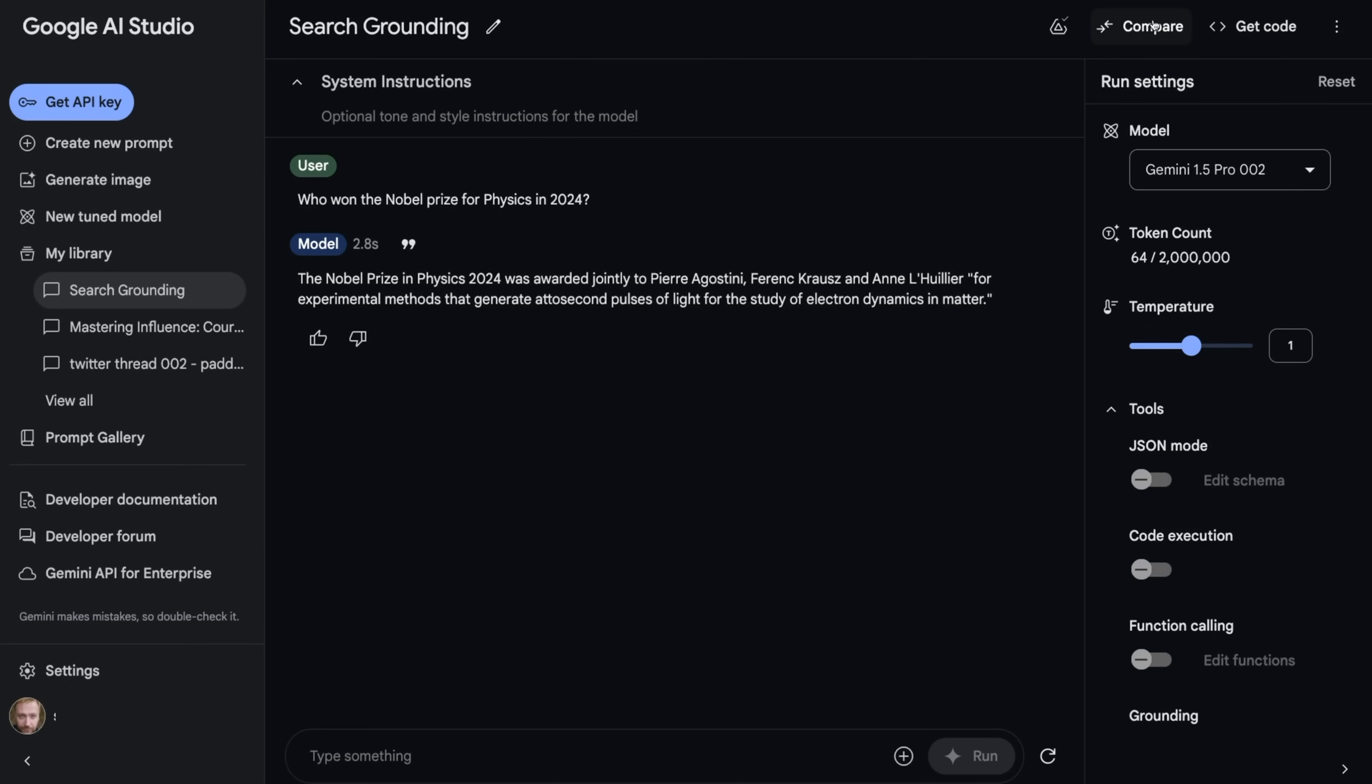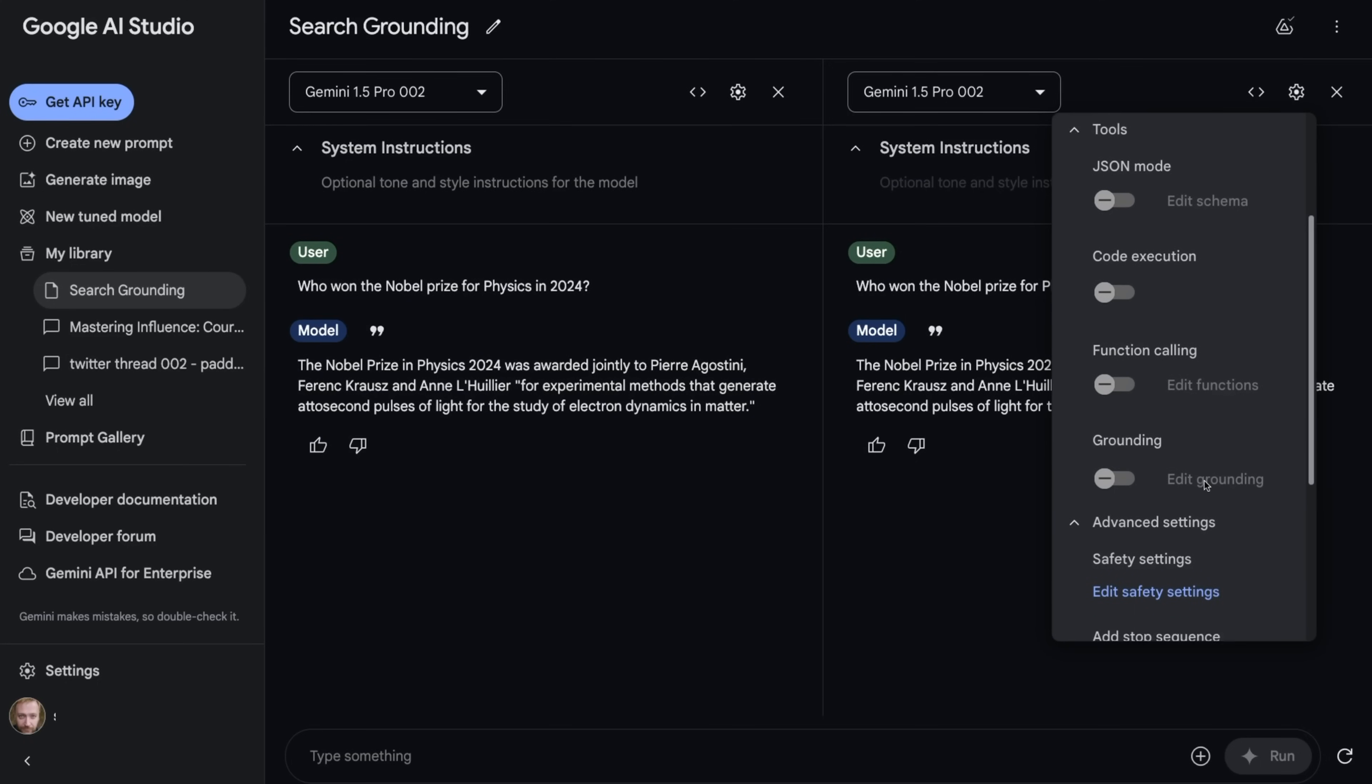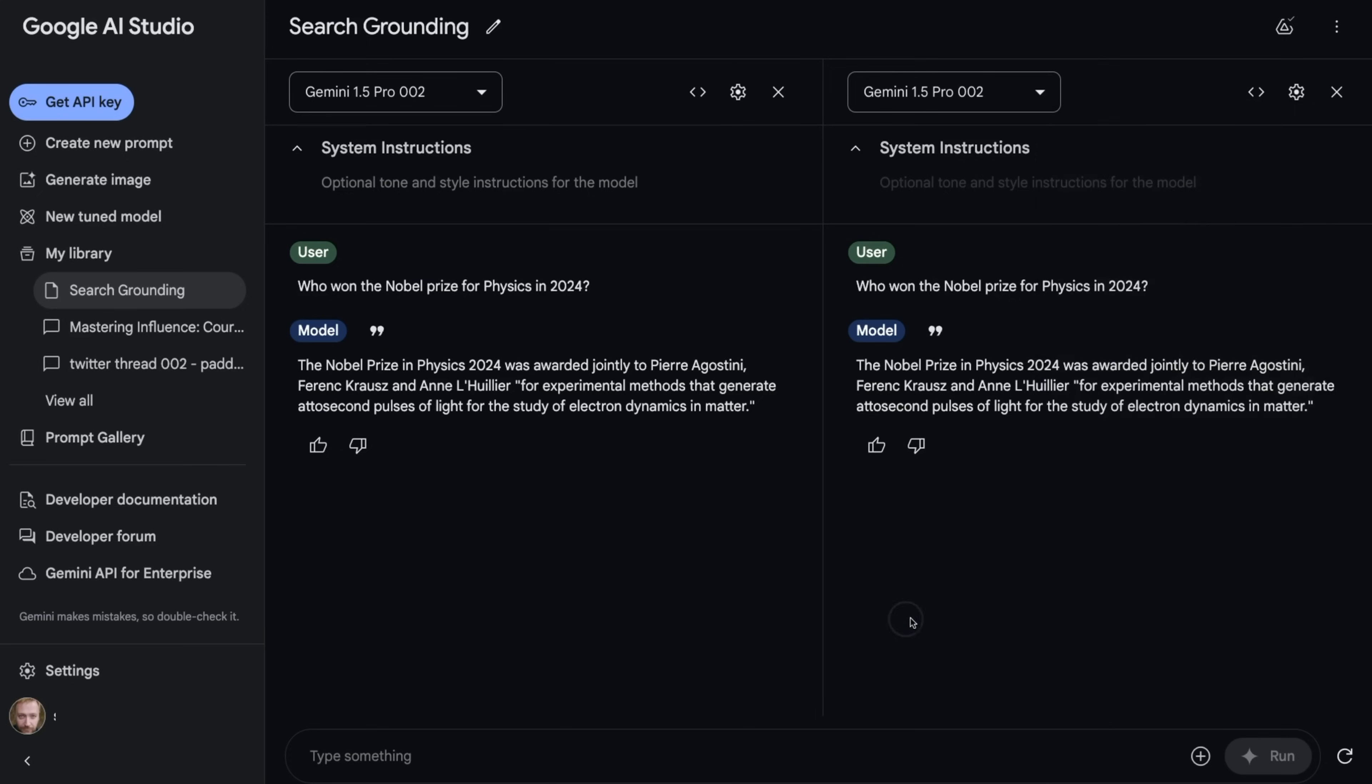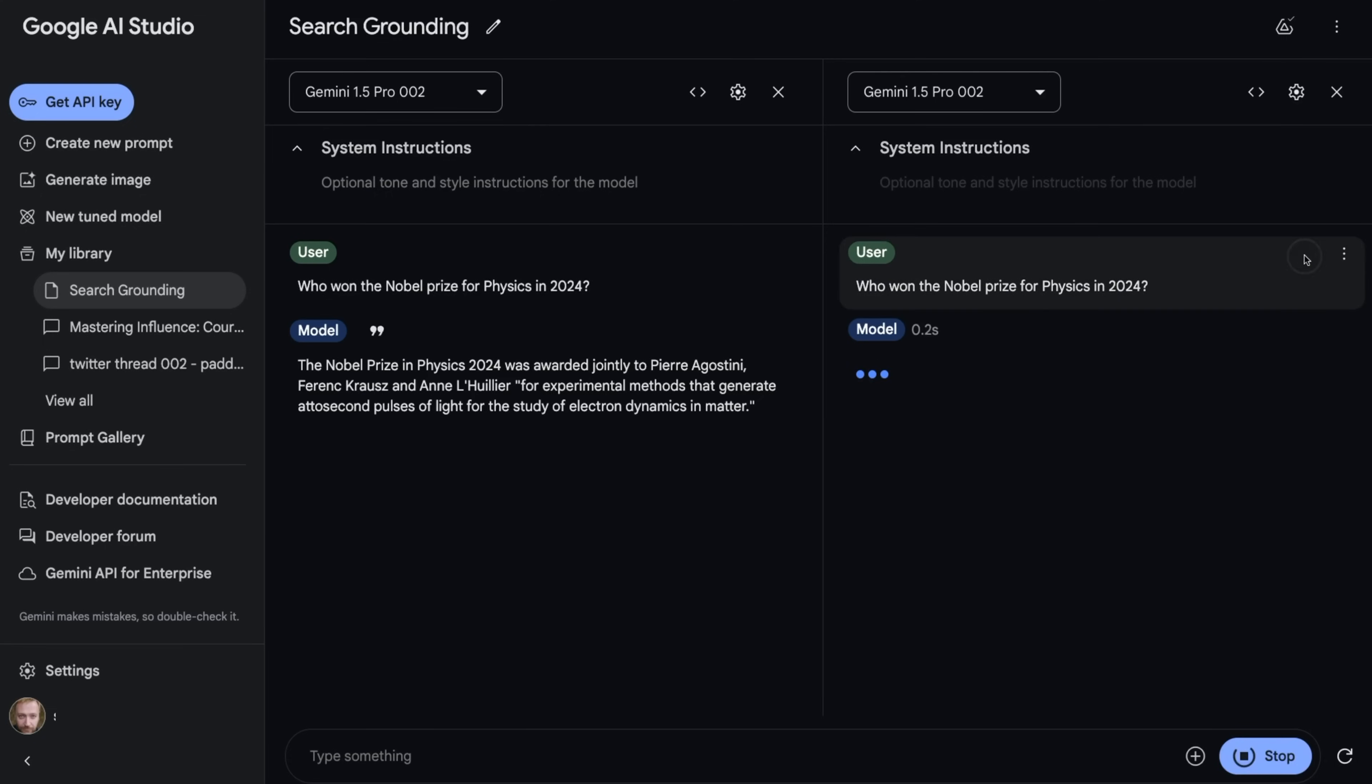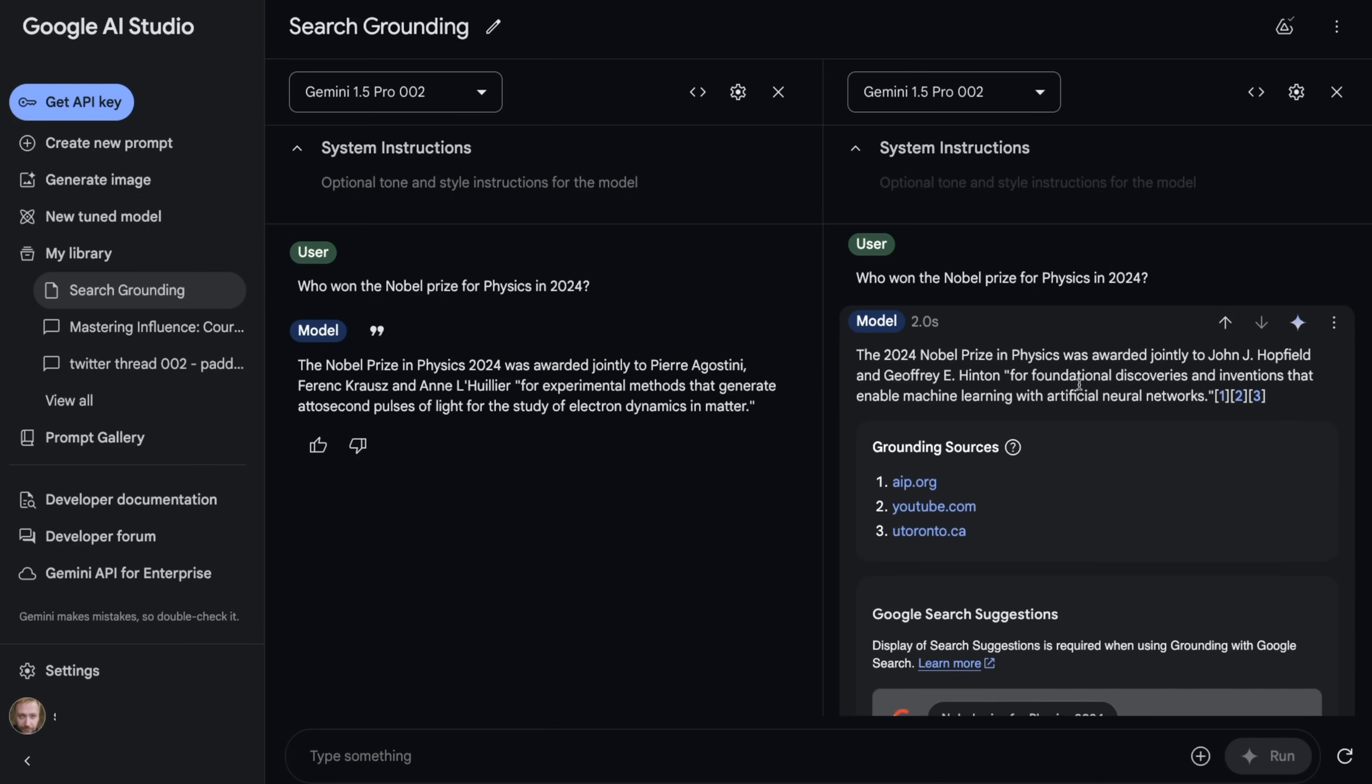So let's come up to compare. And now we've got two versions of the same thing, but in this second one, what I'm going to do is I'm going to come down and I'm going to turn on grounding. So you can see now we're grounding with Google search. So let me just come up and we can re-edit that. We'll do the exact same query. And you'll see now we're getting a query that is grounded in Google search. So now it's giving us the right answer of John Hopfield and Jeffrey Hinton.